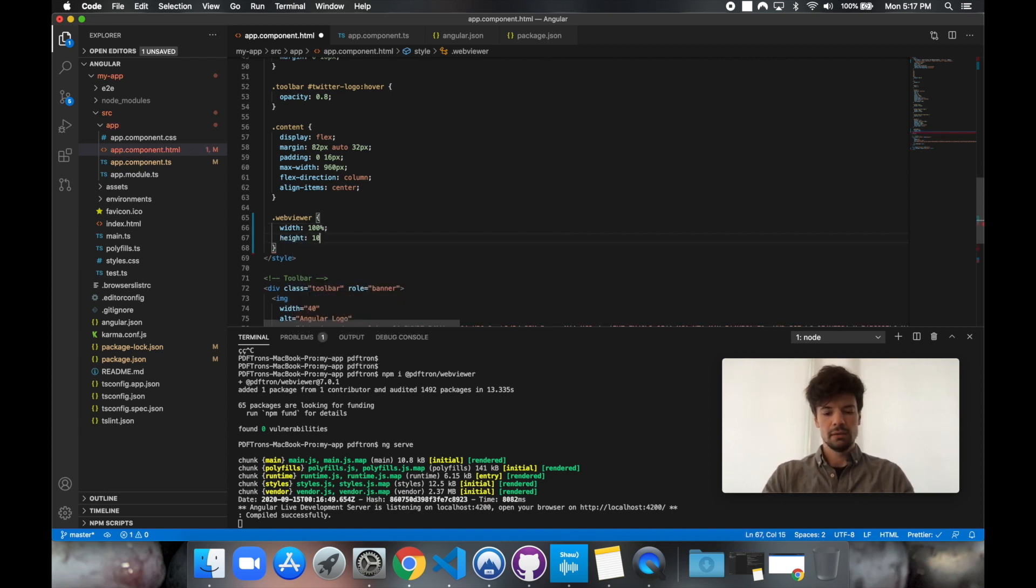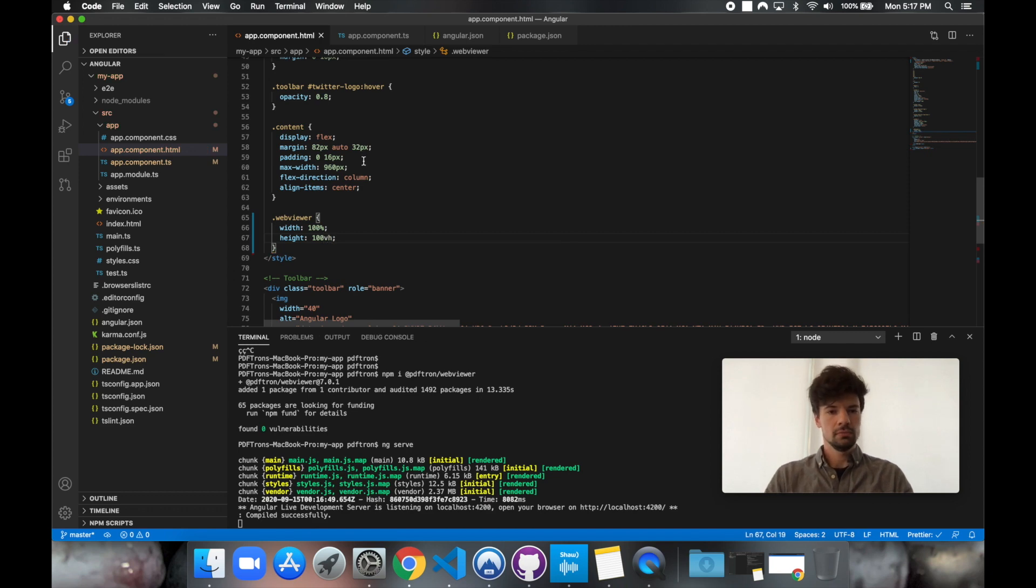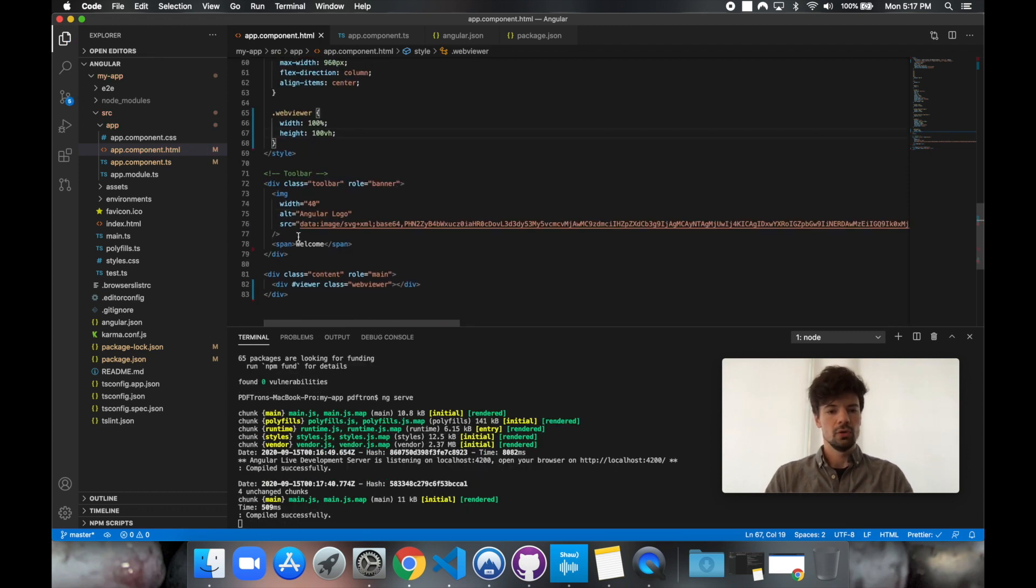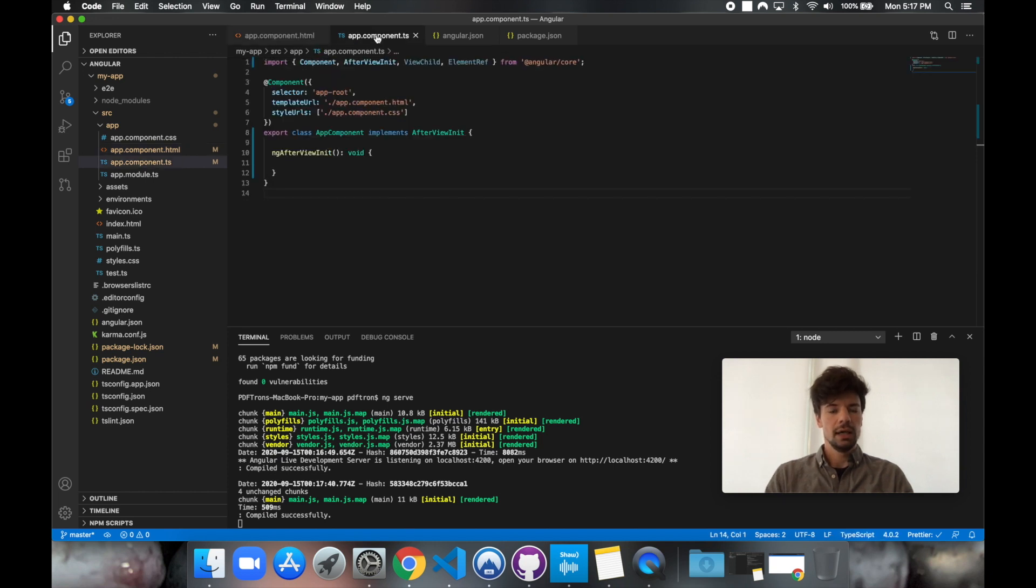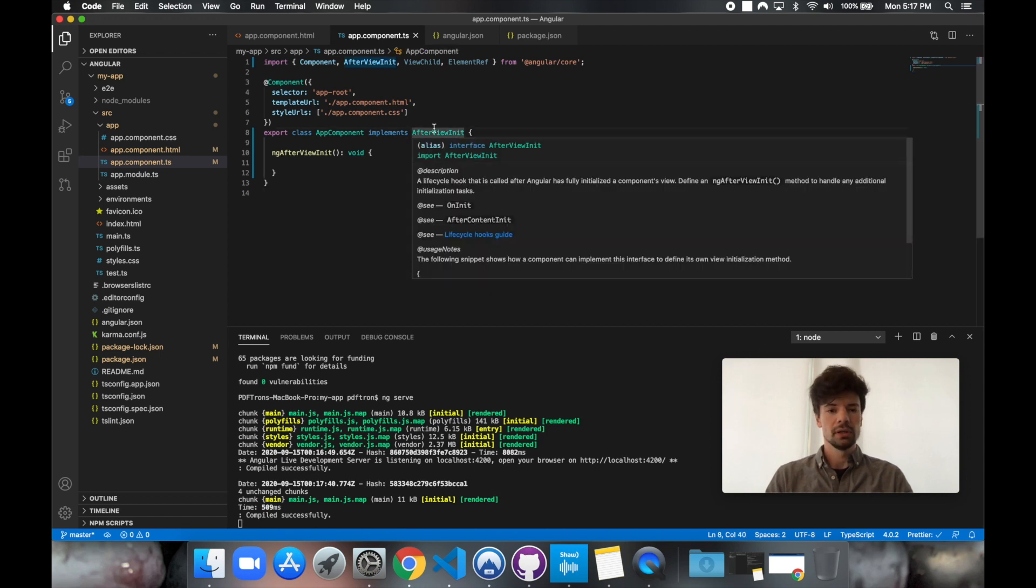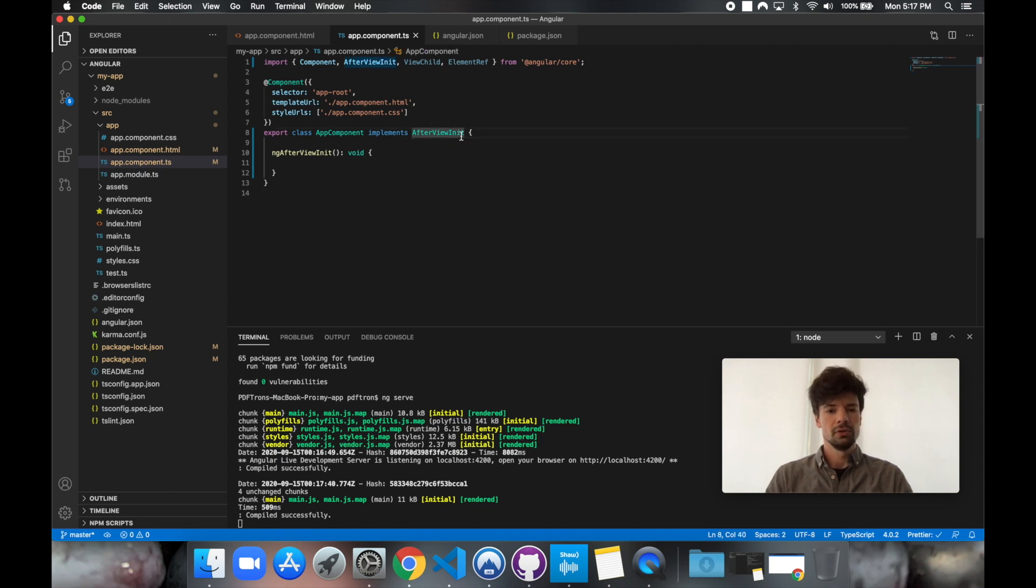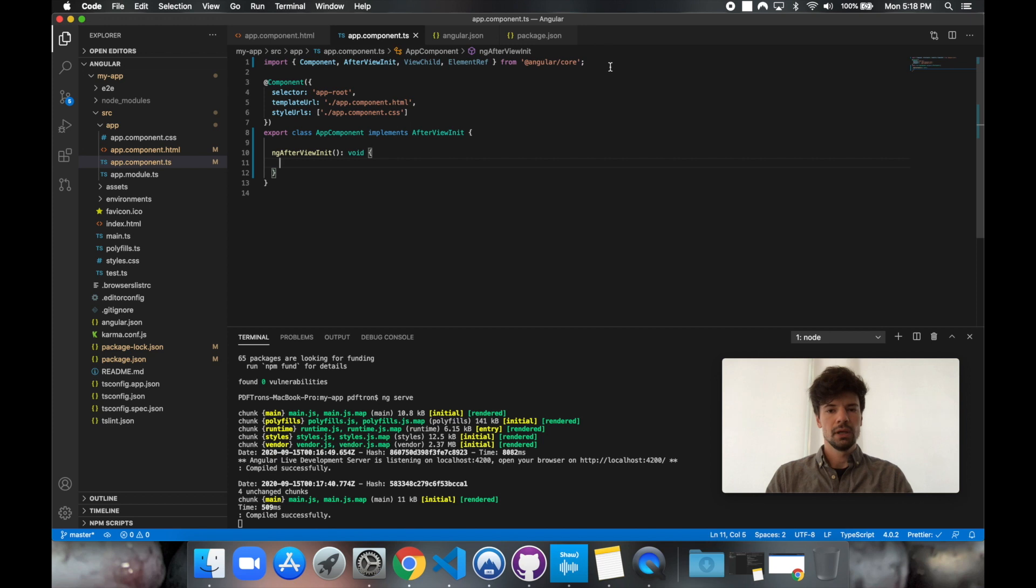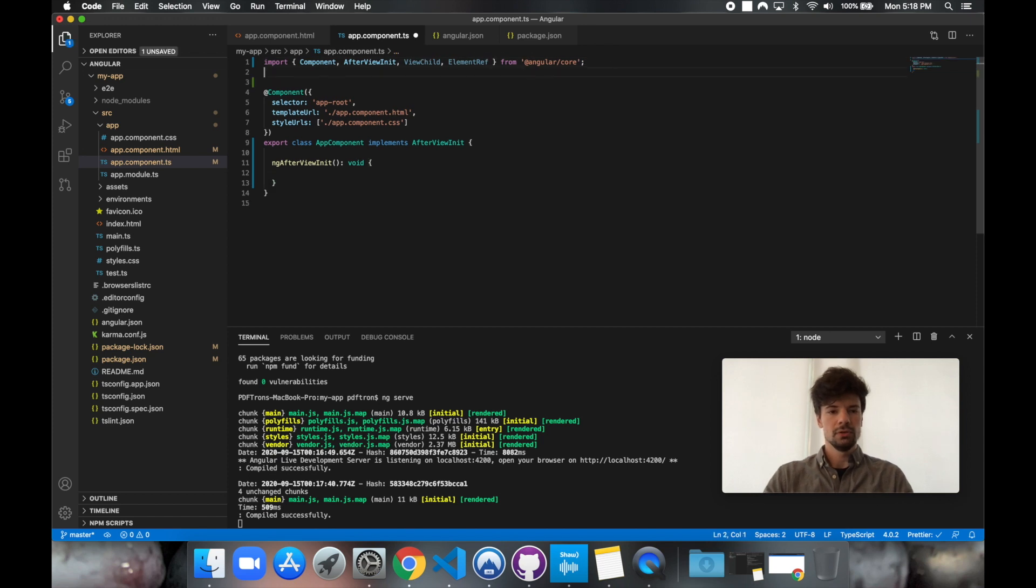And for height, I'm just going to use a vertical height value. Okay, great. So that's all we got to do inside of our app-component.html. And inside of our app-component.ts, we're actually going to be implementing a lifecycle component called AfterViewInit. So inside of AfterViewInit, we want to go ahead and place our WebViewer code.